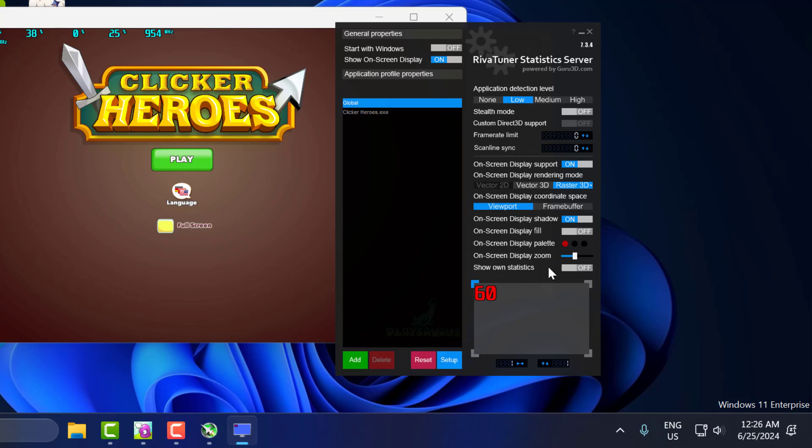In RivaTuner, you need to see on-screen display zoom. Just drag this to full and minimize it.